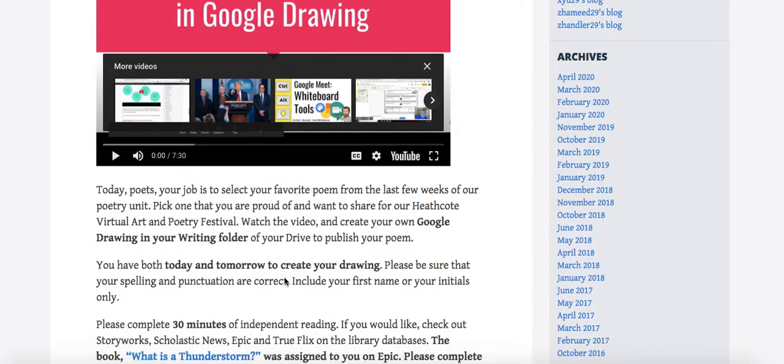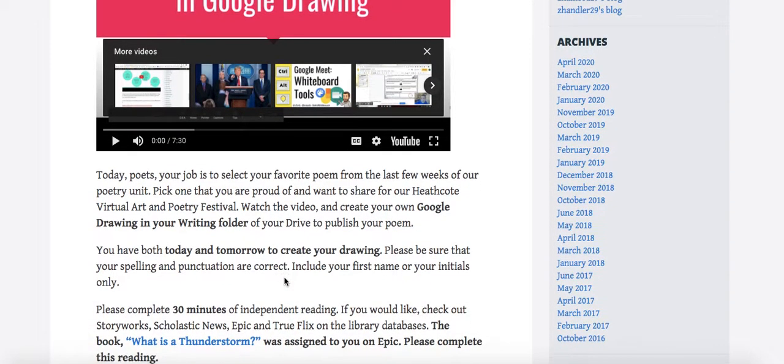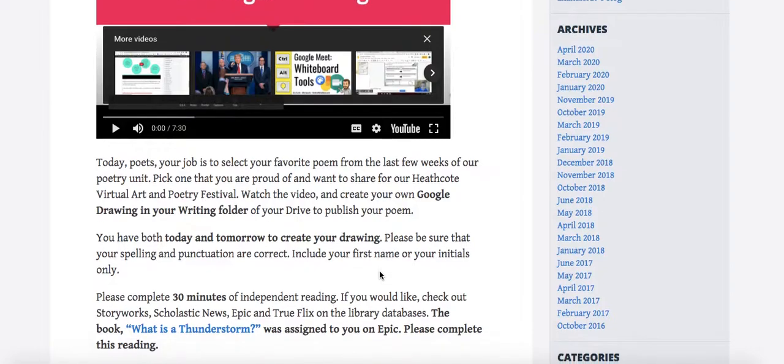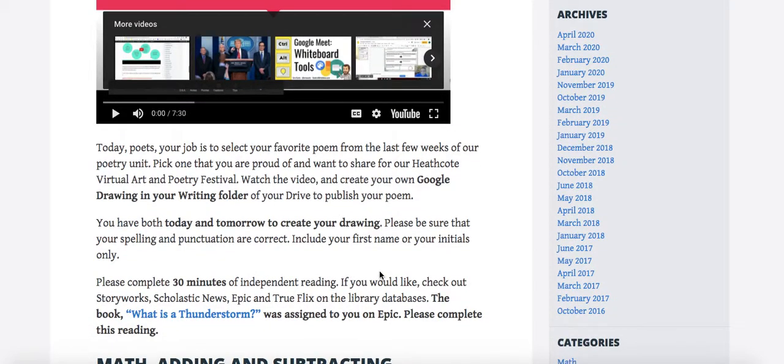You have today and tomorrow to create your drawing. Be sure that your spelling, your punctuation, your line breaks, your name, the title—all of that is included. Remember, no last names on this place because of security reasons.